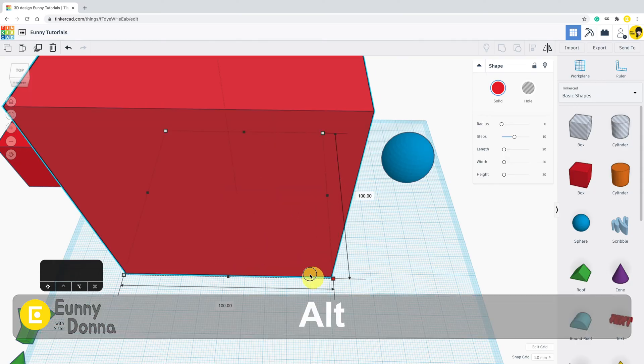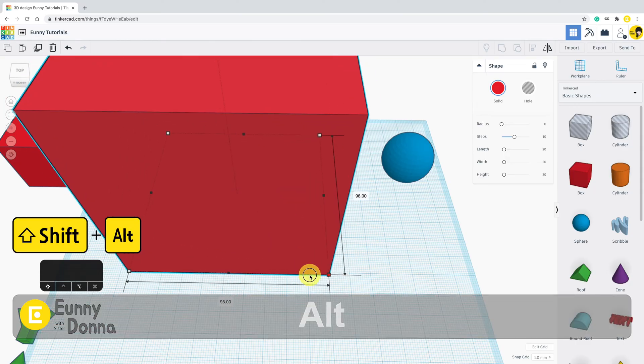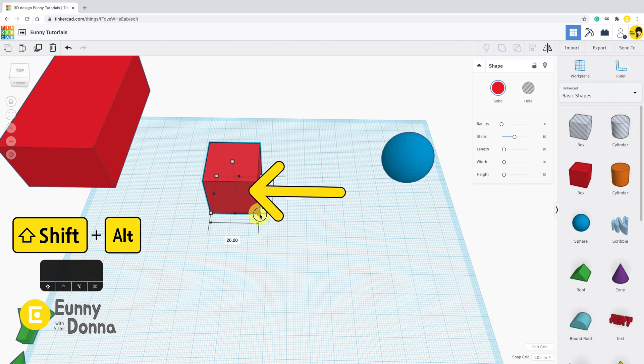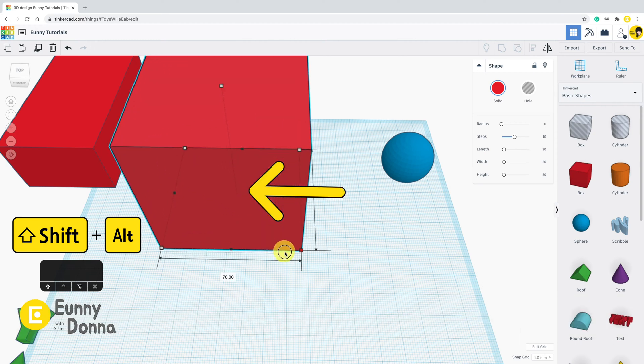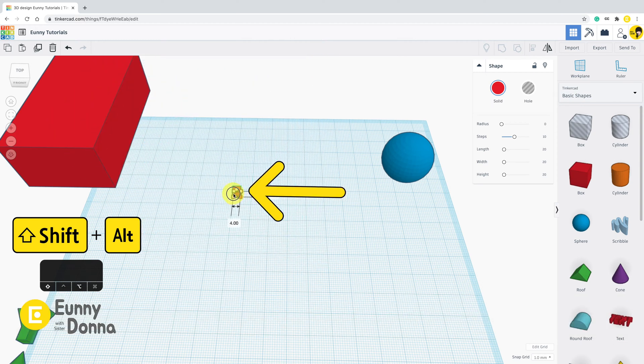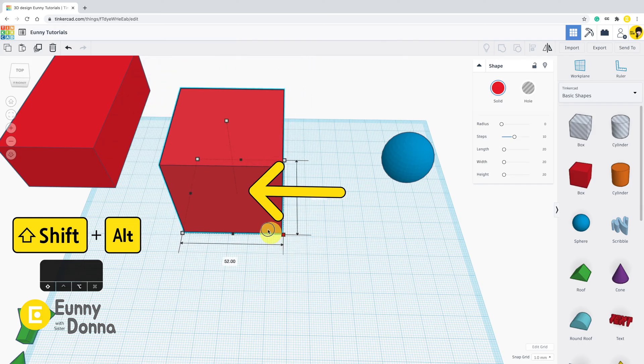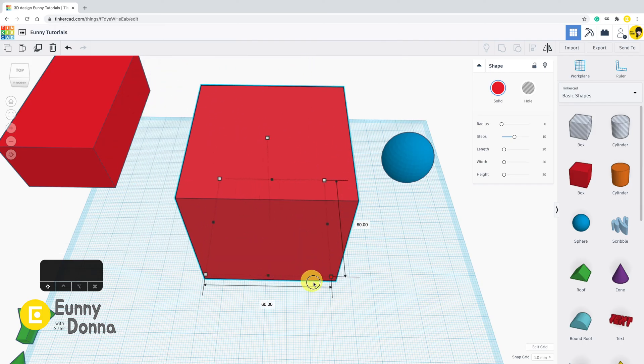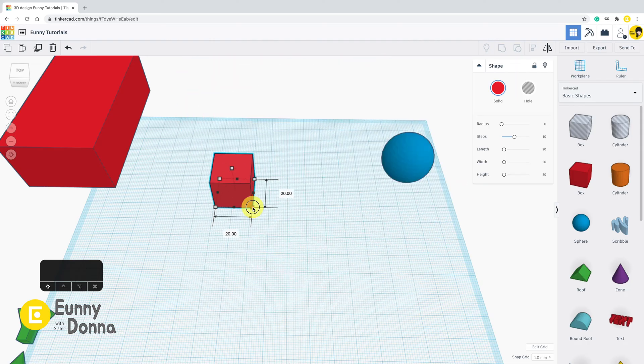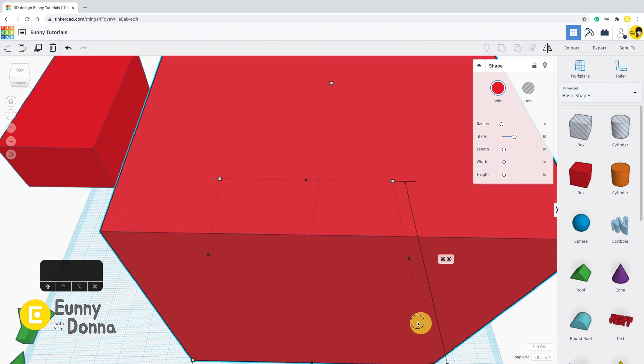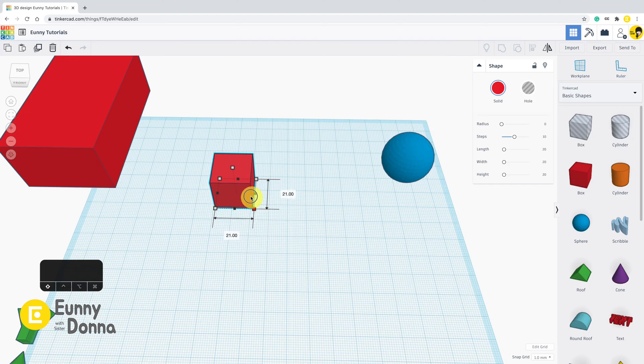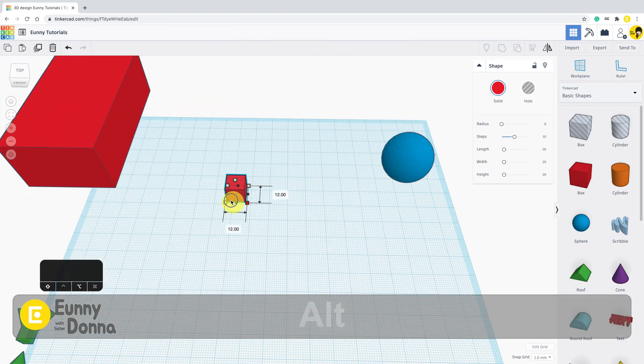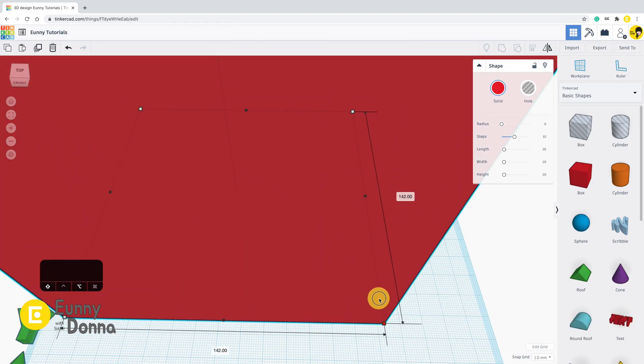If I hold Alt key now, then the pin point of resizing has changed to the center of the shape. Holding only shift without Alt key, holding Alt key with shift.